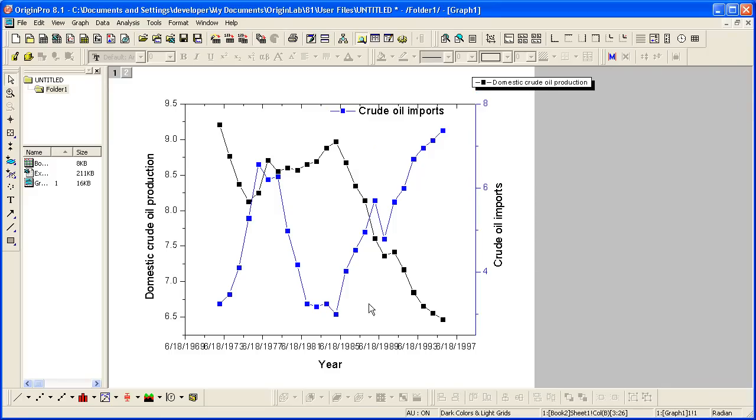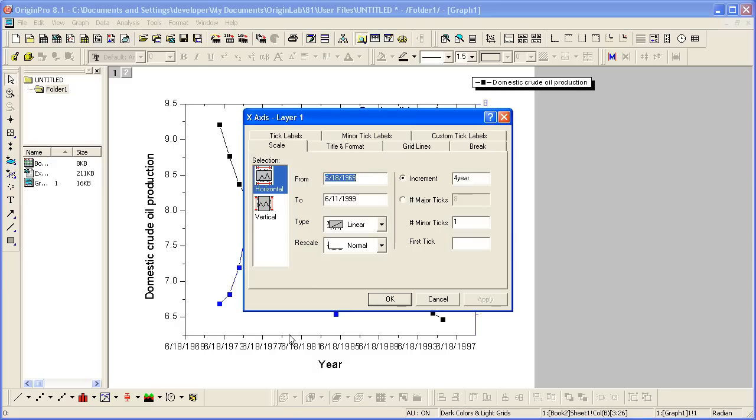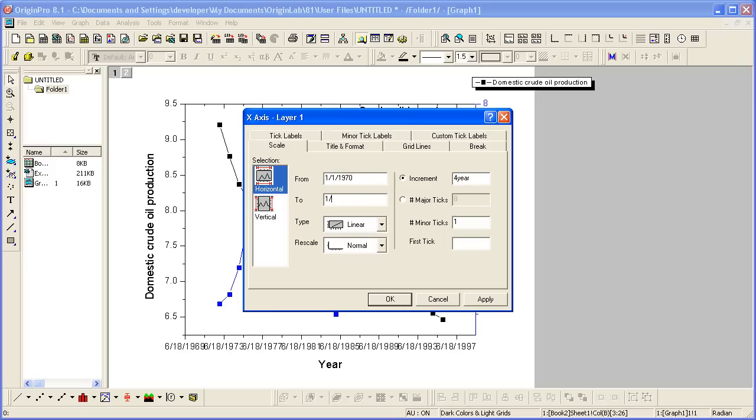By default, Origin displays the tick labels for time on the x-axis in the month, date, year format. If I double-click on the x-axis, which will open the x-axis dialog, on the Scale tab, I can change the From and To values to start on January 1st and end on January 1st of 2000.